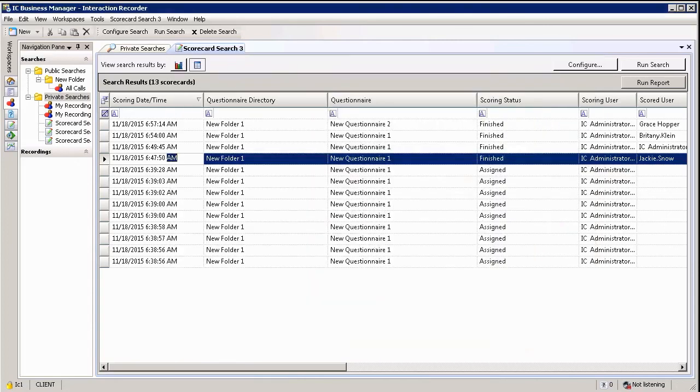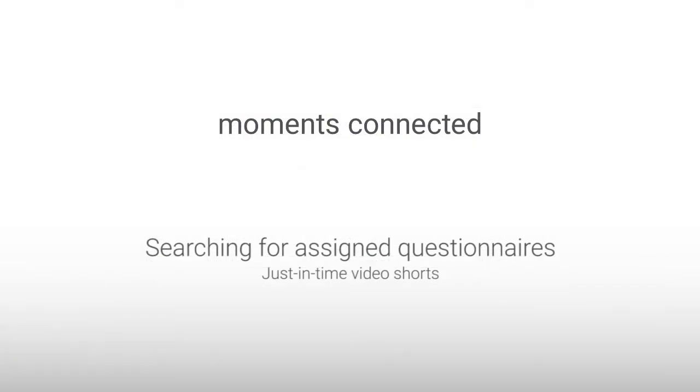In this section we had a look at the interaction quality monitoring side of things and how to search for questionnaires that have been assigned to you. Thank you very much for joining me, see you again soon.